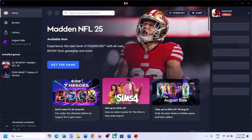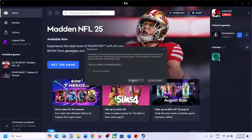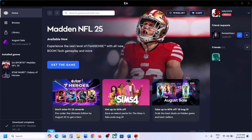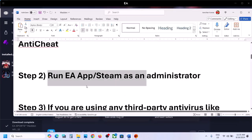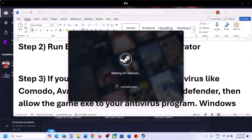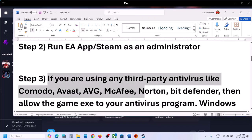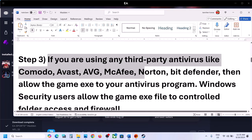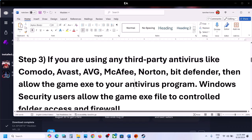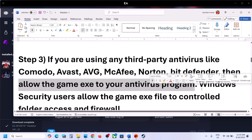Click Yes to allow, then launch the game and check. The next step: if you are using any third-party antivirus like Avast, Norton, Bitdefender, or McAfee, allow the game EXE file in your antivirus program.